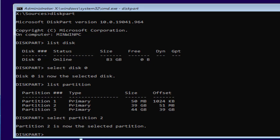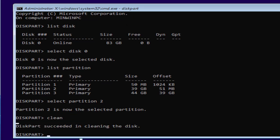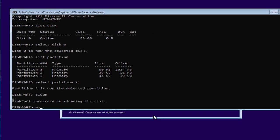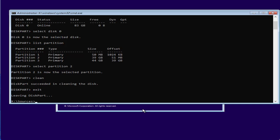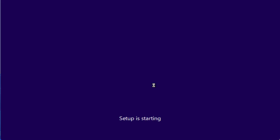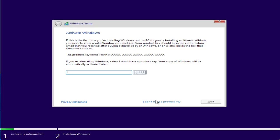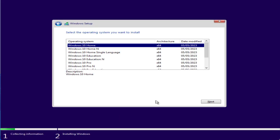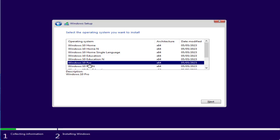Now after selecting the partition, type here clean and then hit the enter. Once it is done, type in exit. Again hit exit. Now click on the option Install Now. Select I don't have a product key. Select the edition of Windows you would like to install in your Windows PC.